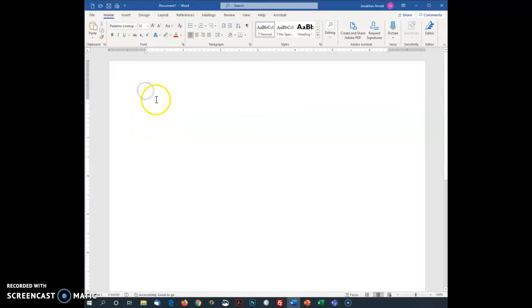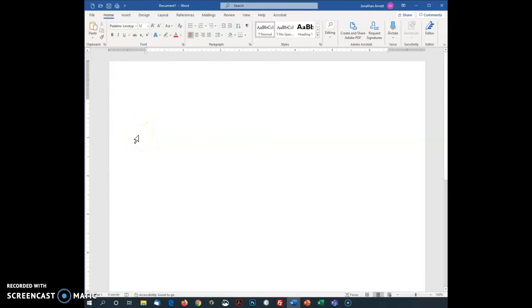I've got a blank Microsoft Word document with one-inch margins all the way around. You can adjust them as need be, but one inch is standard to start with. I'm going to put the word memo, short for memorandum, up top.